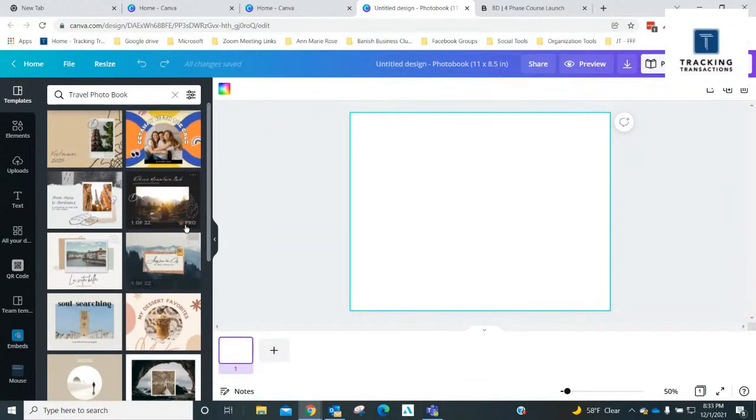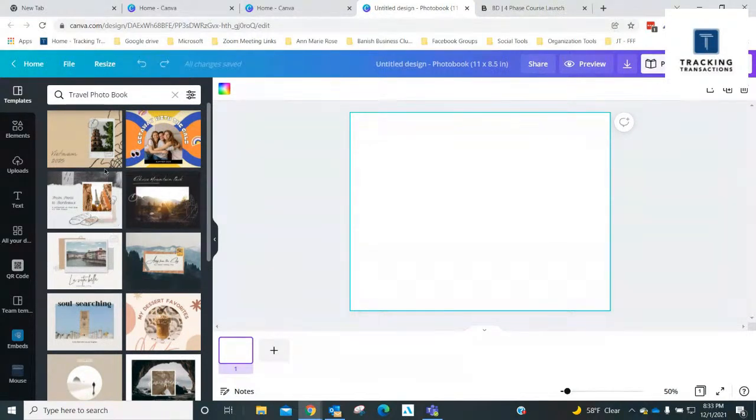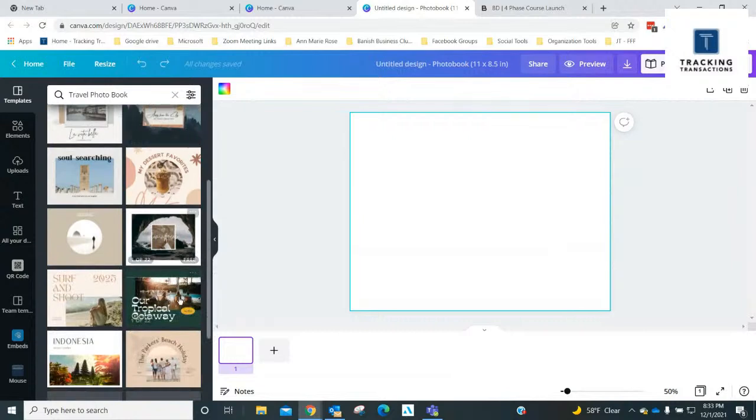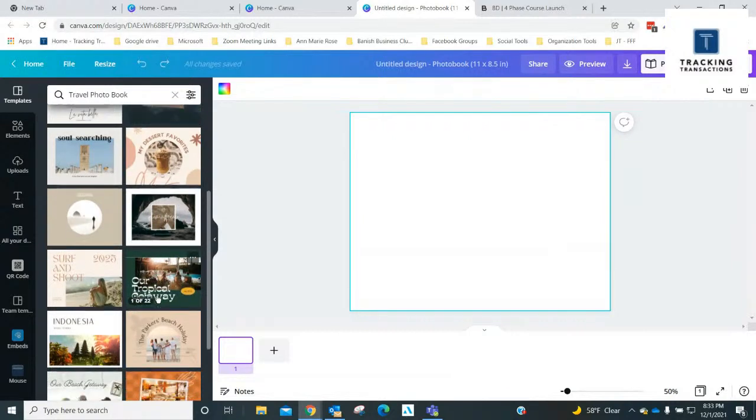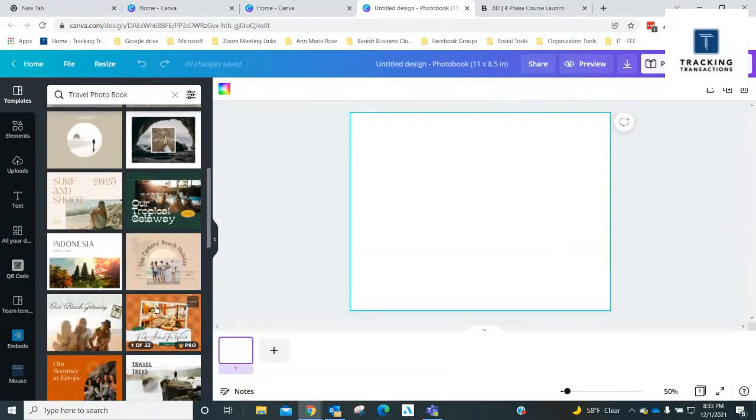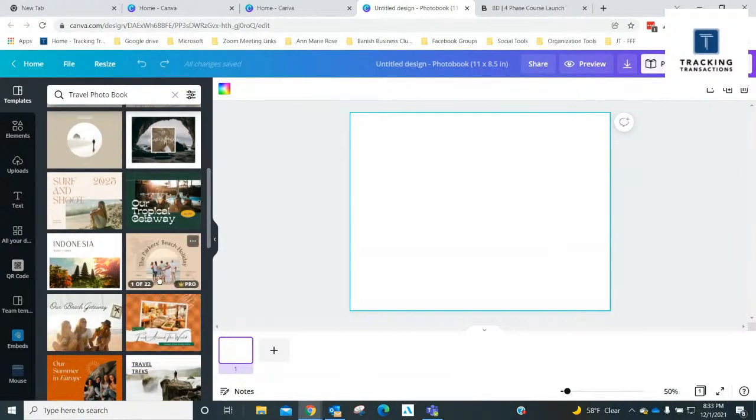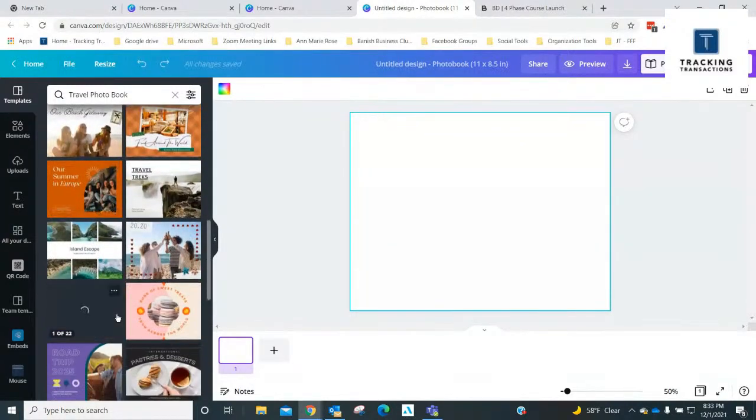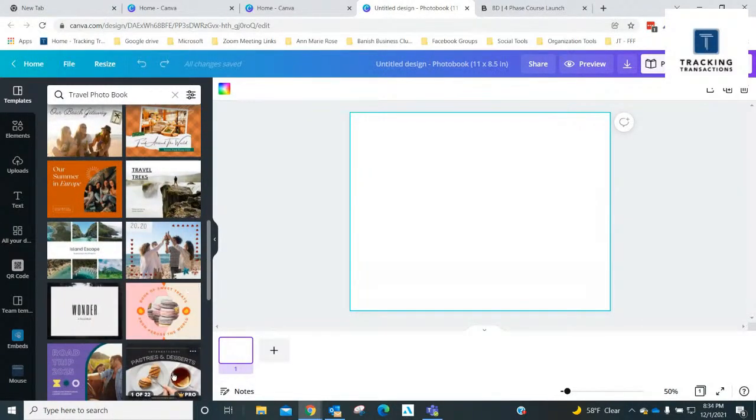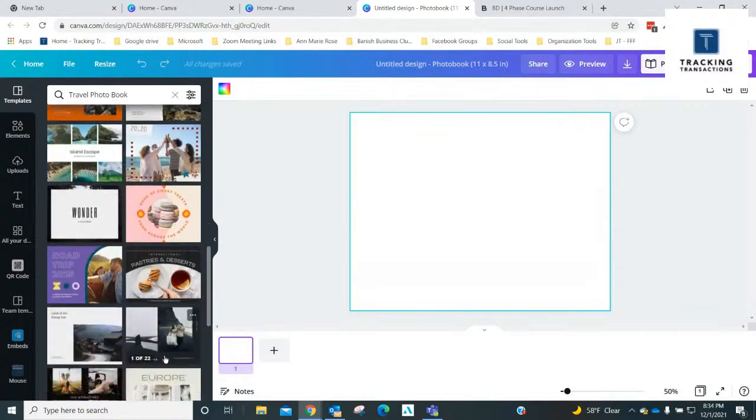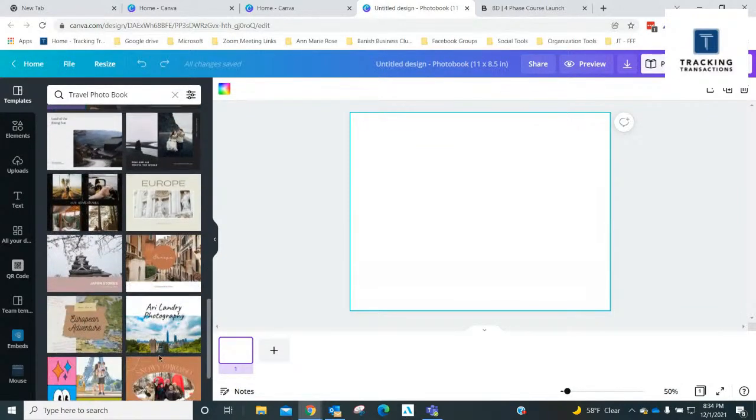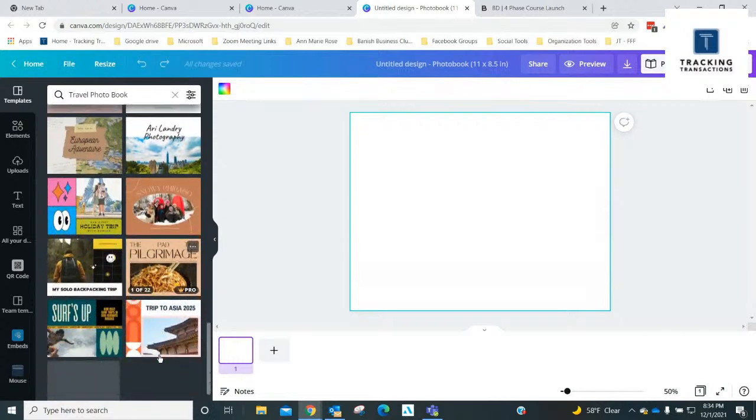My son is actually on a trip right now and he's in Roatan. He's been sending me some photos, so I thought, huh, maybe I'll create a little book for him of the photos that he's sending me. Now, you can see there's lots of travel options here.